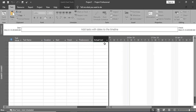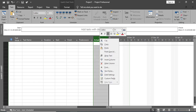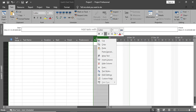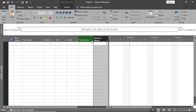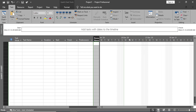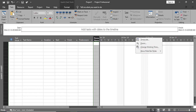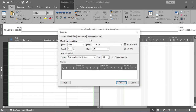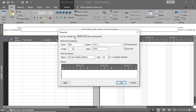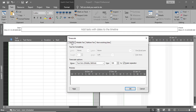Next to the entry table we have the Chart, and on the chart you can see the Time Scale, which is very important. To change how the time scale is displayed, simply right-click on the time scale and select the Time Scale option. Here we have Top Tier, Middle Tier, and Bottom Tier. Currently the top tier is not displaying because the time scale is set to two tiers — Middle and Bottom — with Middle set to Weeks and Bottom set to Days.